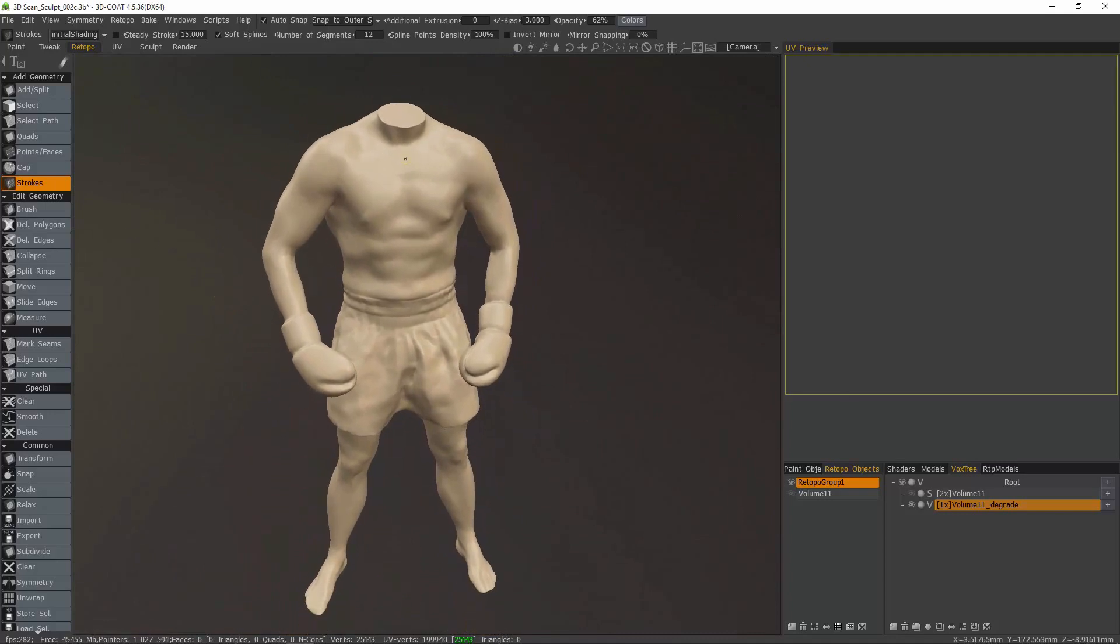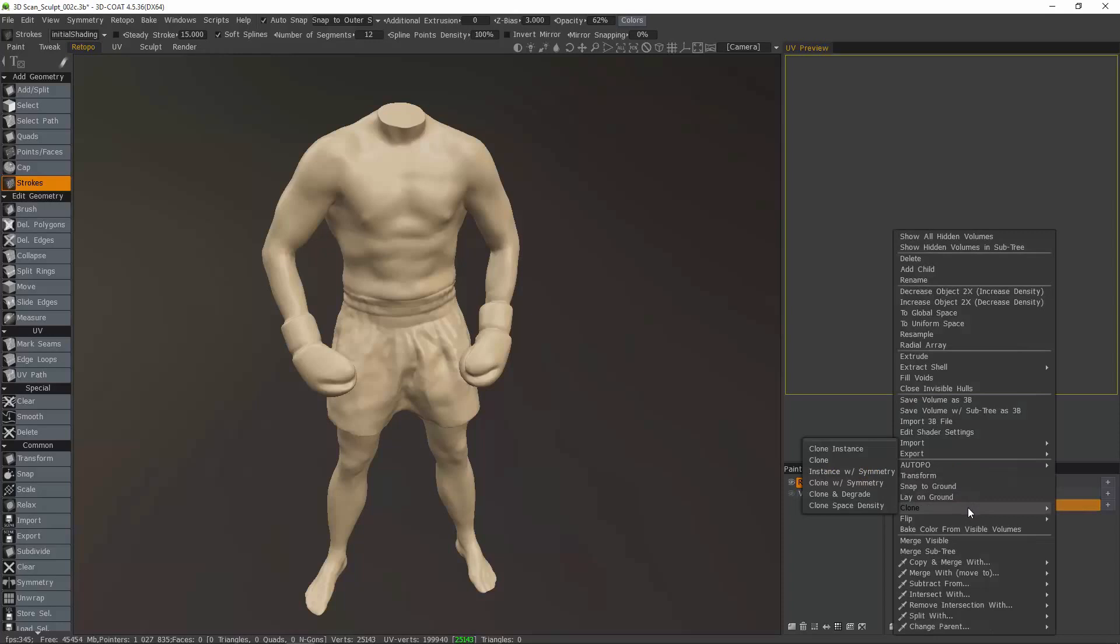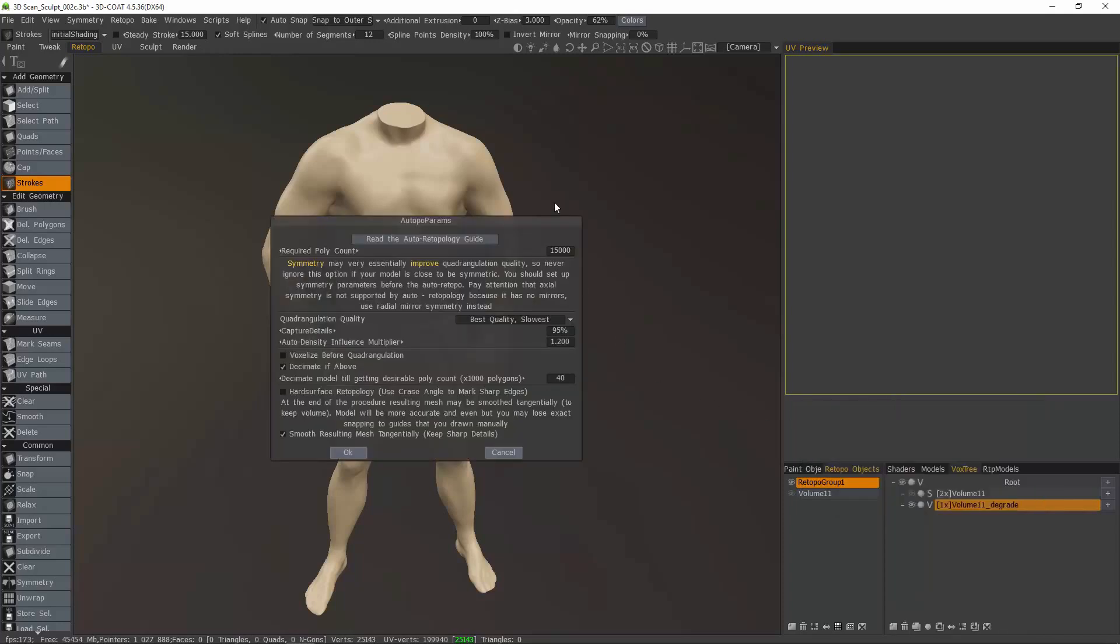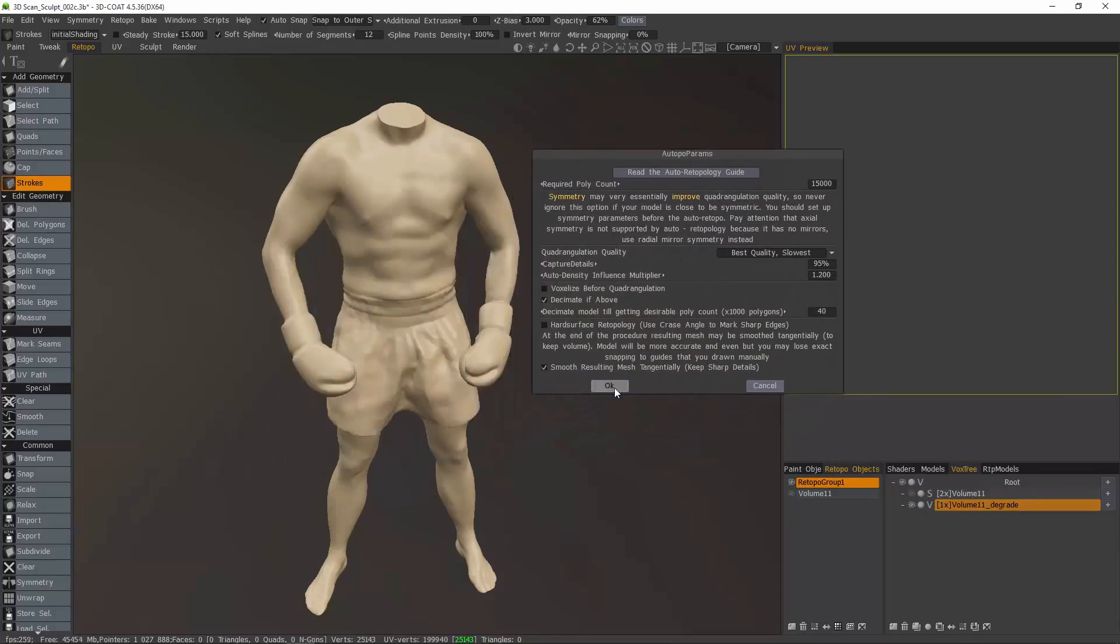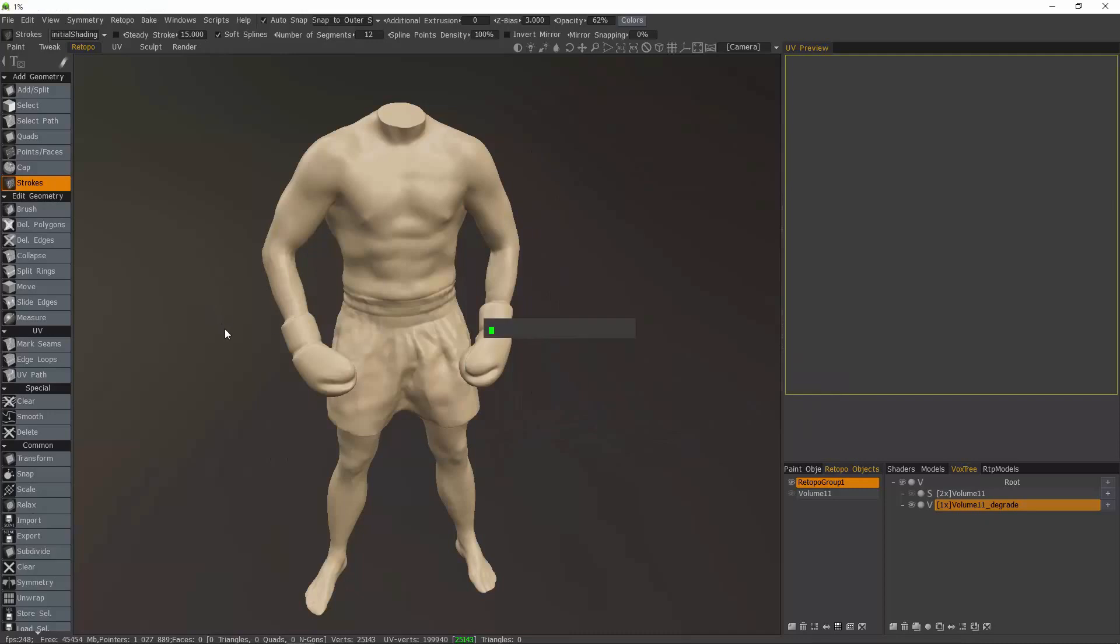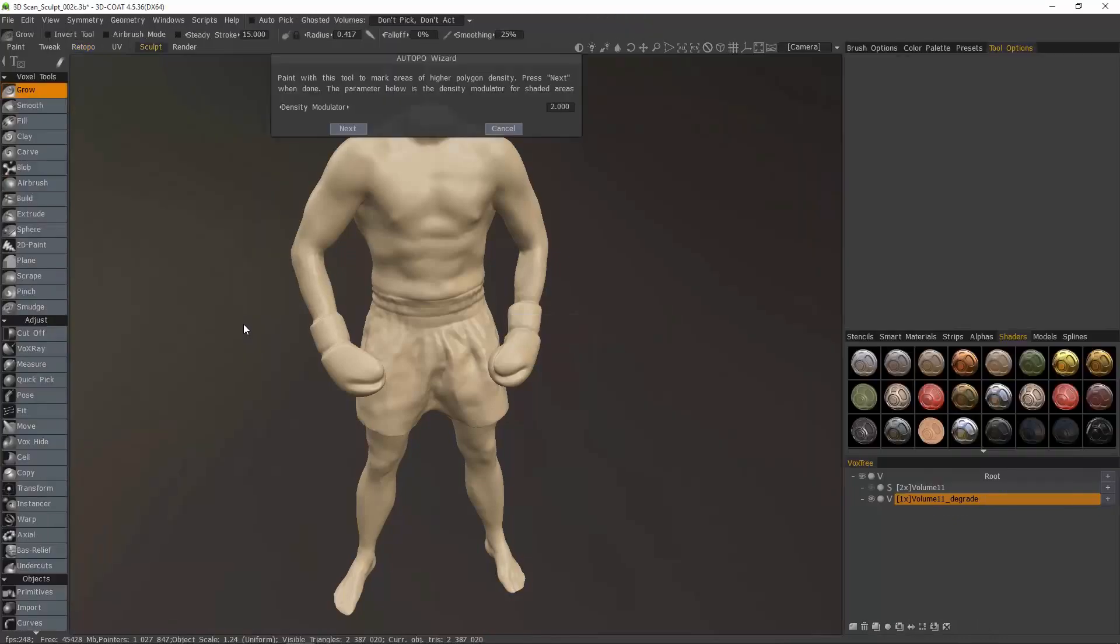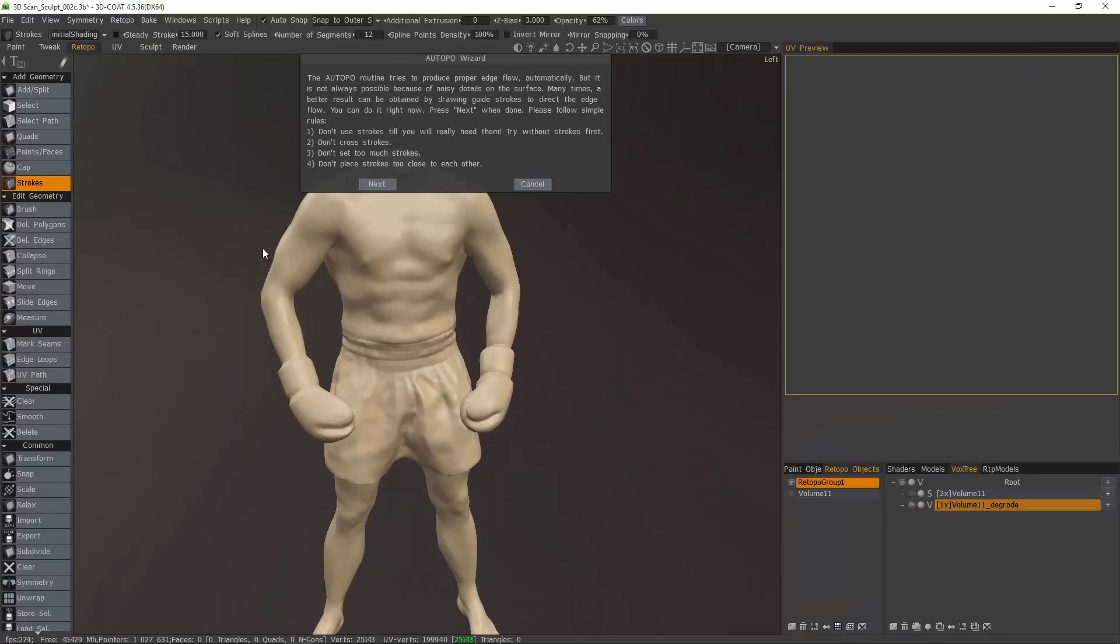And this time, I'm going to apply some stroke guides. Go through auto-retopo, keep the same parameters, hit OK.